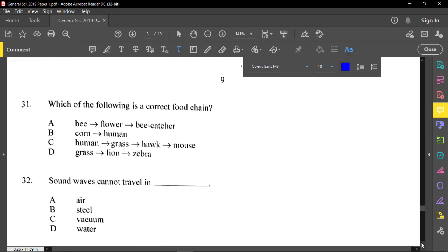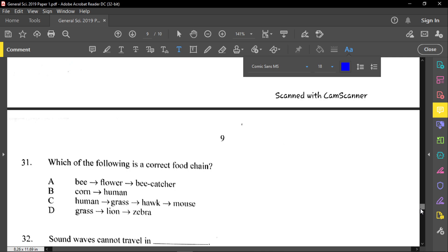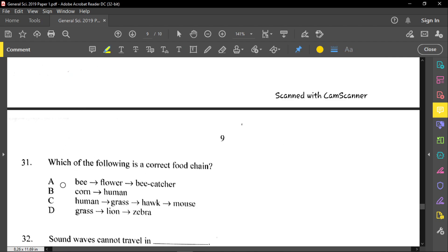Question number thirty-one: which of the following is a correct food chain? Option A cannot start a food chain — a food chain must start with a plant, which is a producer. So A and C are out. Option B shows corn and human — that's correct because human beings can eat corn. Option D shows grass and lion, but lions do not eat grass — as we established, they are carnivores. So option B will be our correct answer.